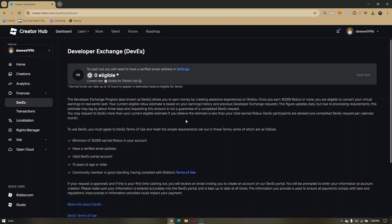Alright. So that's basically it. That's how you convert Roblox into real money.